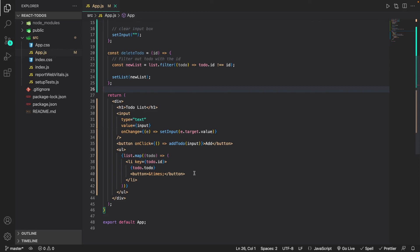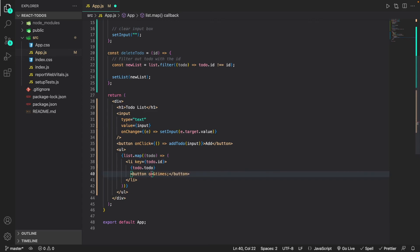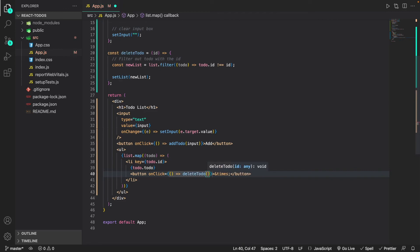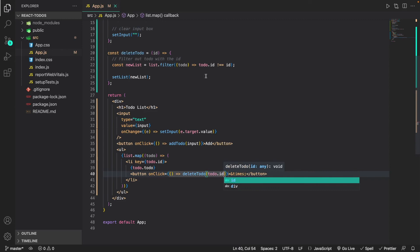Now we need to actually trigger this function. To do that we add an onClick event on the delete button. I'll go to that button and add 'onClick' that calls the 'deleteTodo' function, passing in 'todo.id' as the argument for the id parameter.